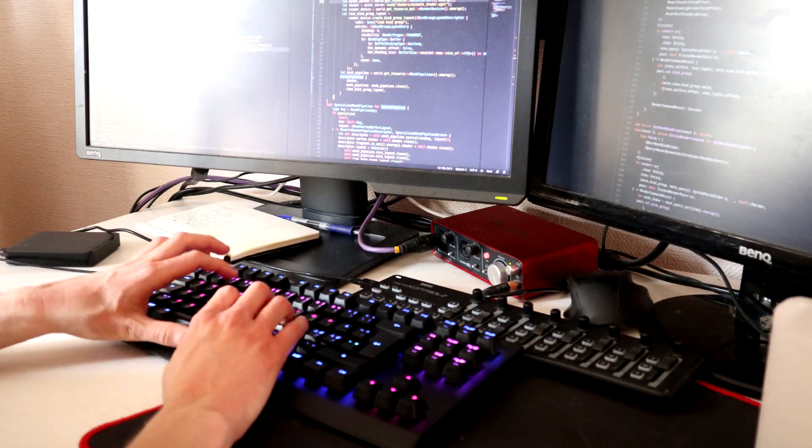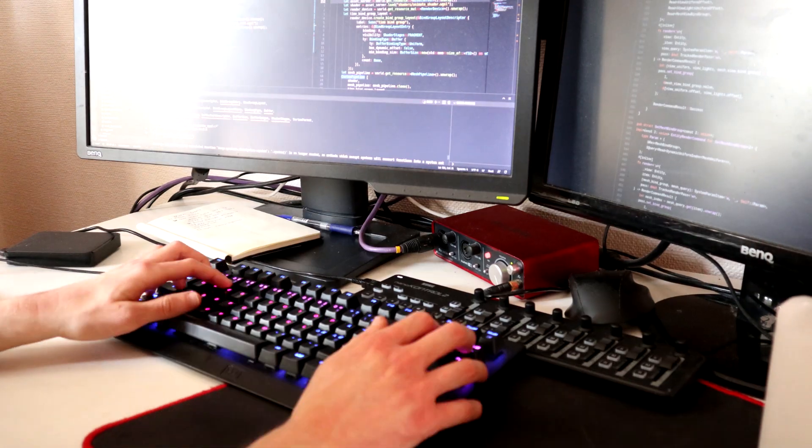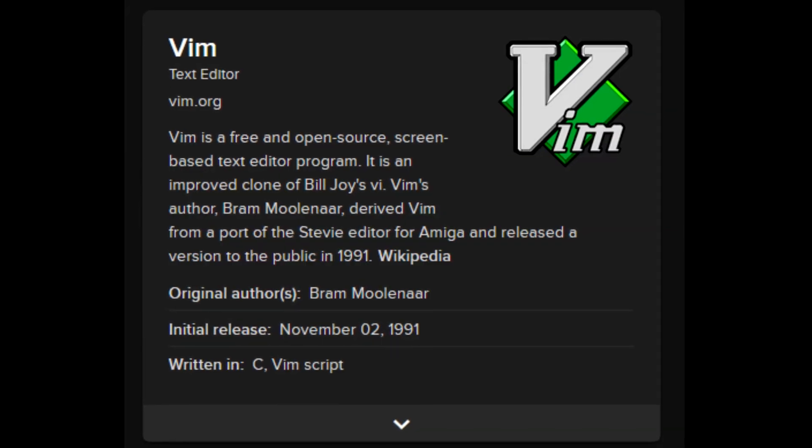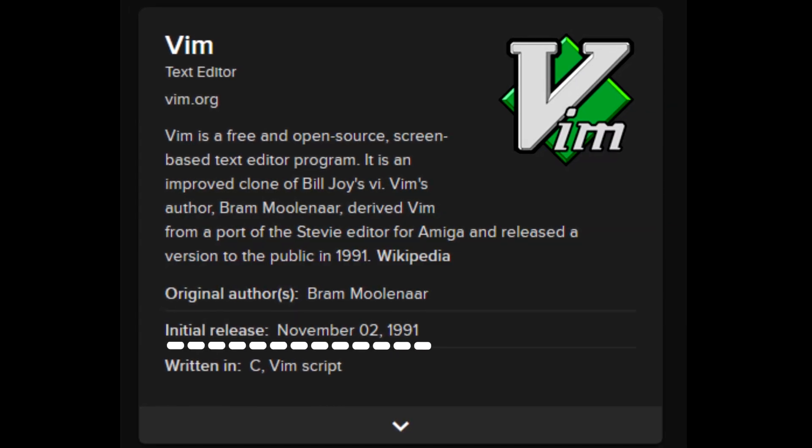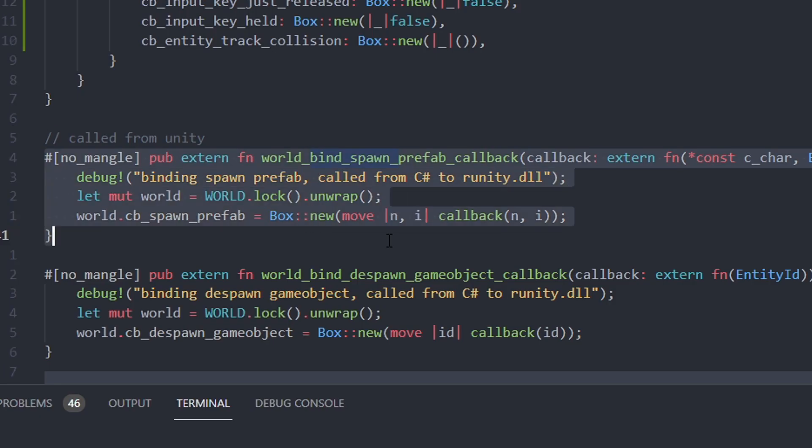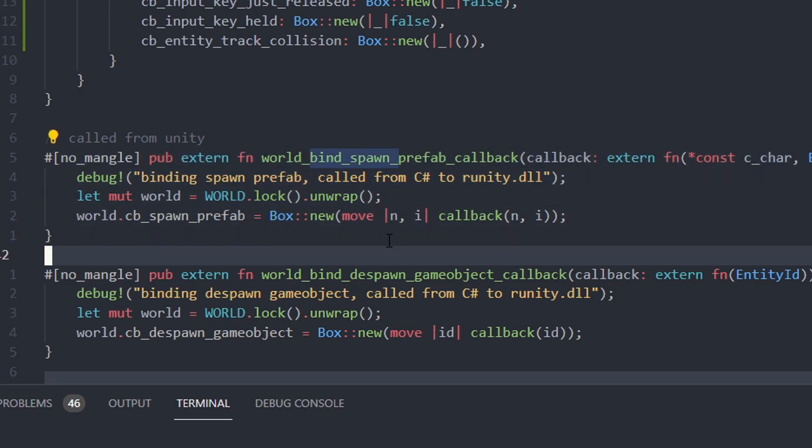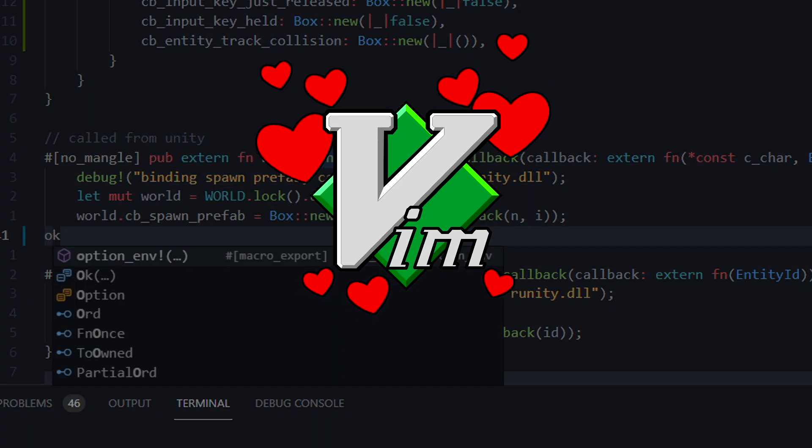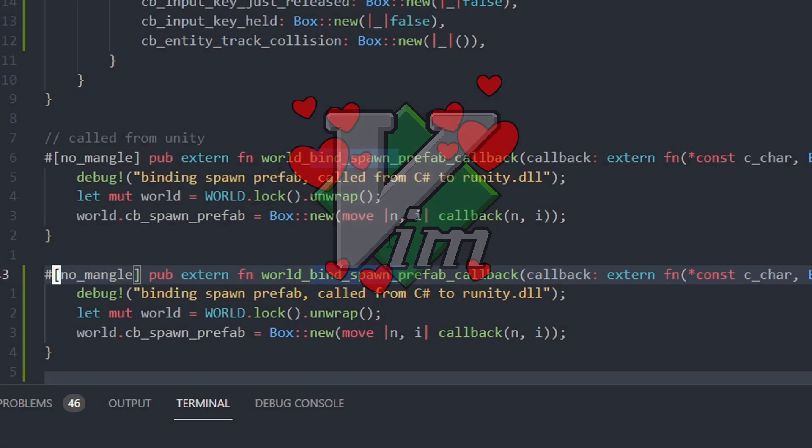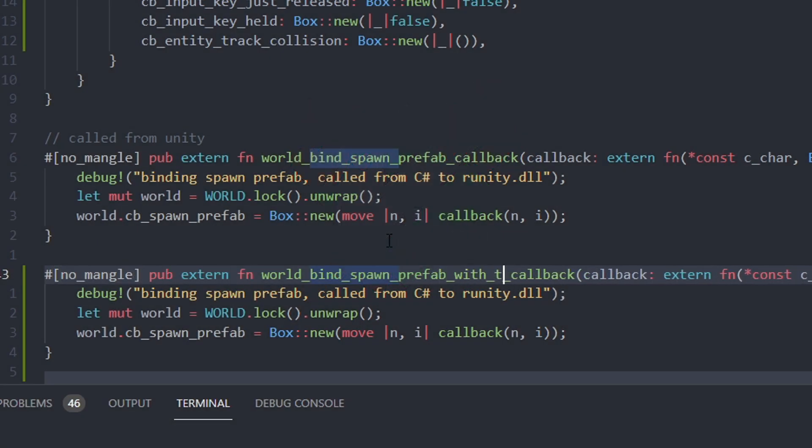I find it hilarious and also kind of sad that Vim was released in 1991, and I discovered it so late. If you have never used Vim, I highly encourage you to try it out for at least one week, wholeheartedly. It is the most impactful text editor tool I've ever learned.